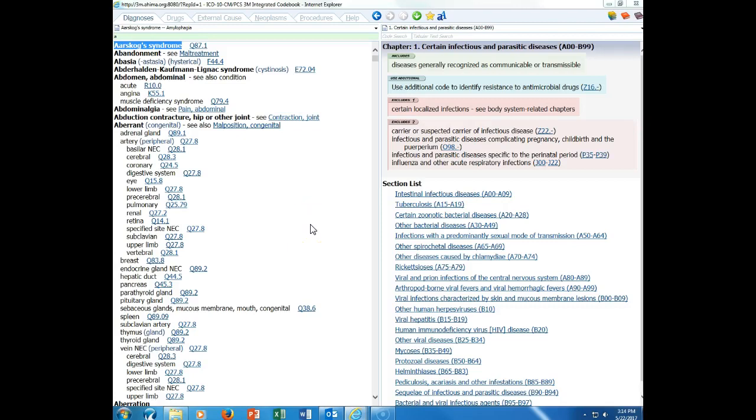Welcome to HIM 216, everyone. This lecture is on Chapter 3. In your textbook, please turn to page 49. We're talking about number 13 on that page, the coding guideline for etiology manifestations. We're also going to look at the instructional note for code first, use additional code, and in diseases classified elsewhere. These are very important guidelines to understand.